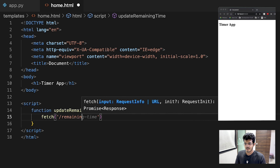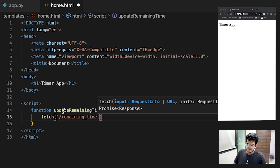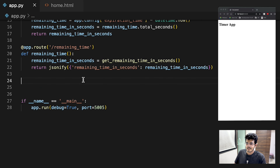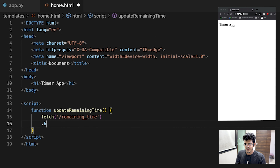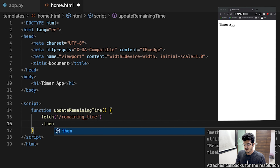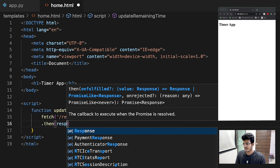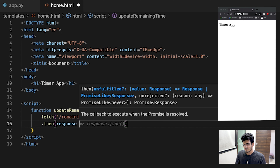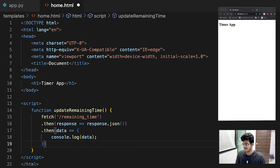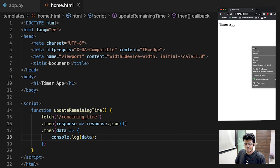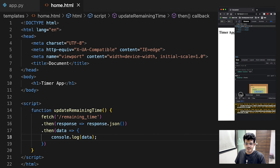Before that we need to fetch the data. We use fetch('/remaining_time') — that is exactly what we named the endpoint. We then do .then to get the response, convert it with response.json(), and then do another .then where data is console.log(data).